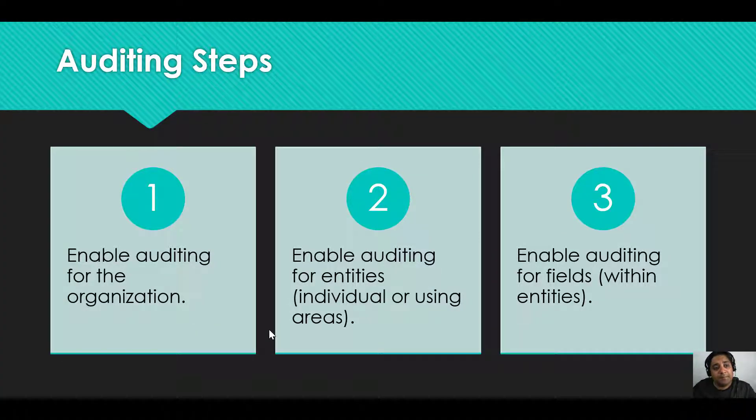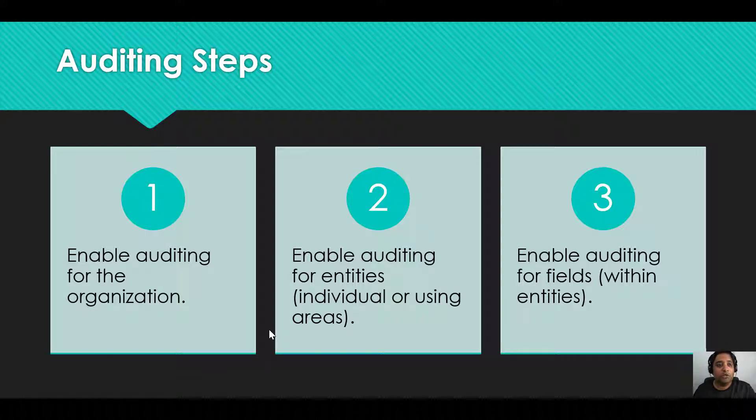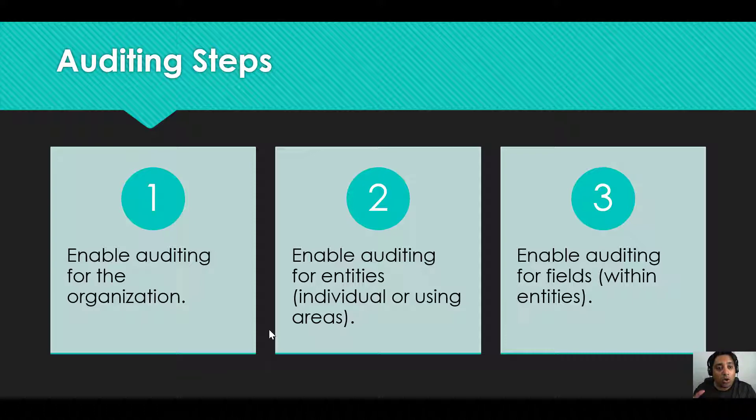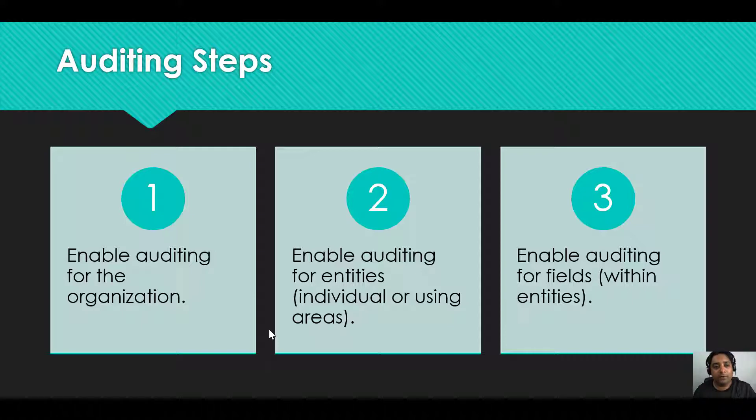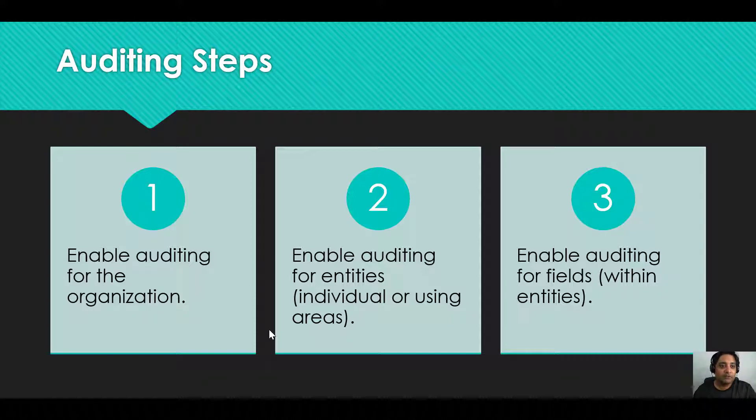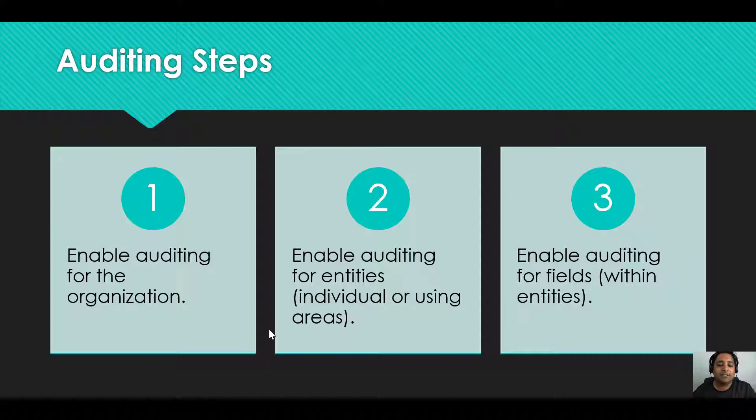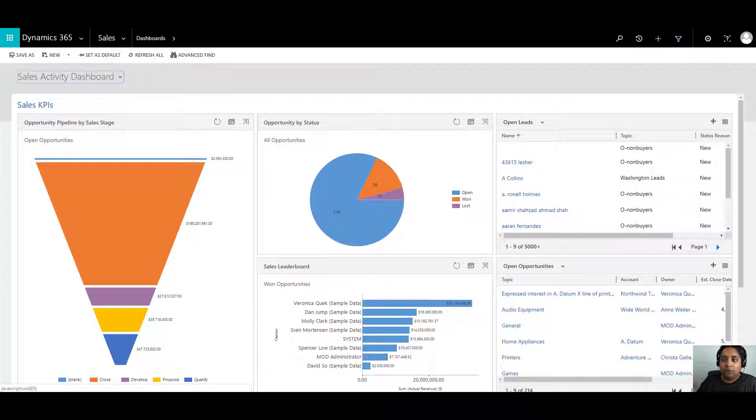Now what are the steps involved to enable auditing in Dynamics 365? First, you need to enable auditing on the organization level. Then you need to enable auditing at the entity level, which can be individual or using areas, and then enable auditing for fields within the entities. So organization, entity and fields. These are the three things that you need to take care of.